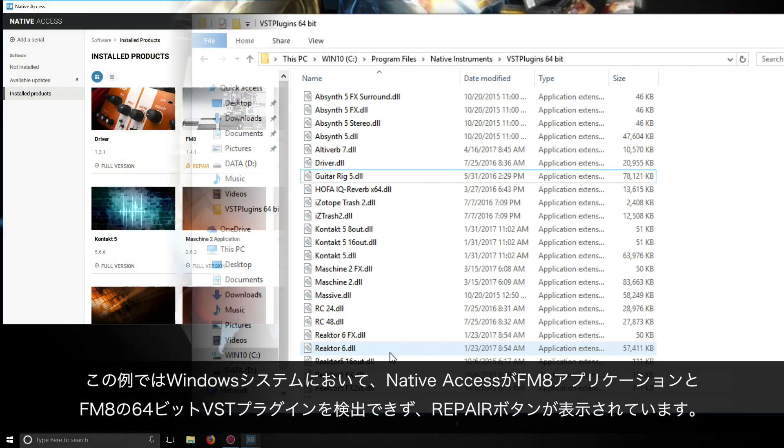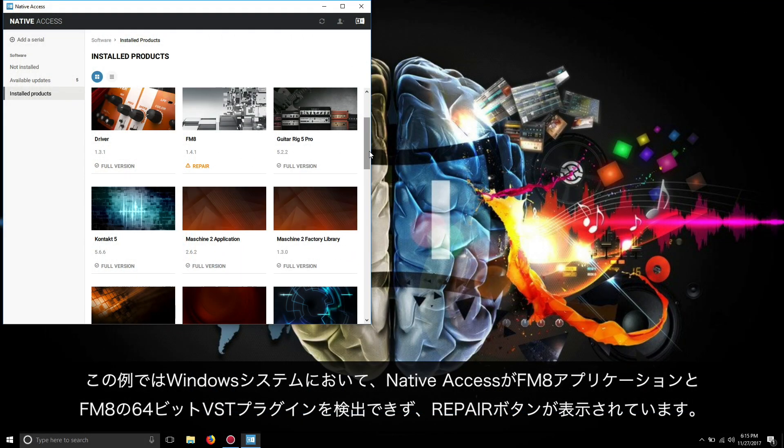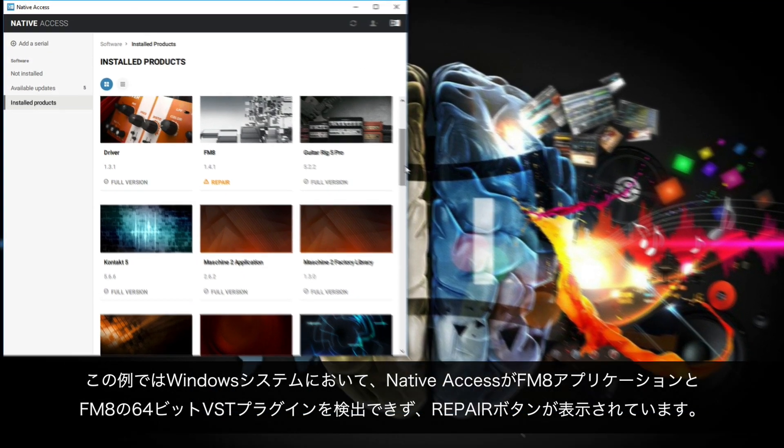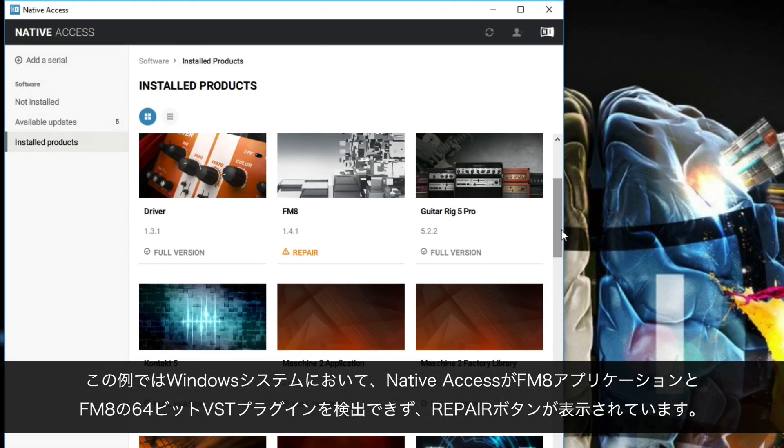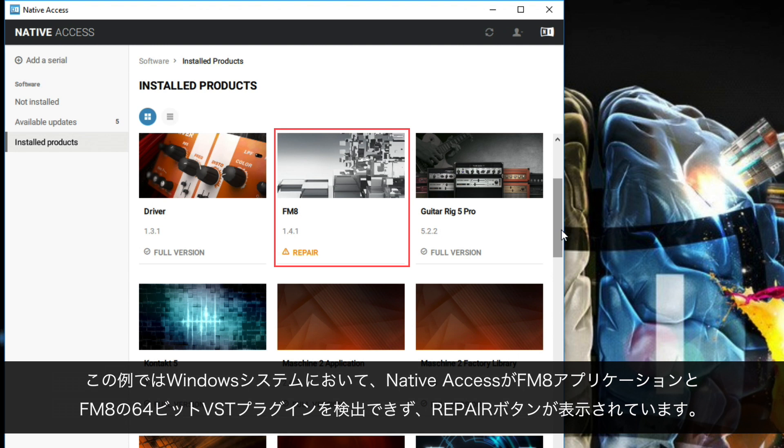In our example on a Windows system, Native Access cannot find the FM8 application nor the FM8 64-bit VST plugin and displays a repair button.